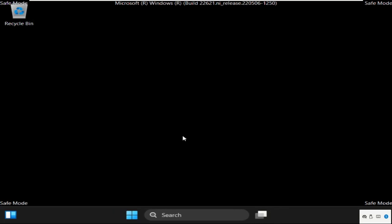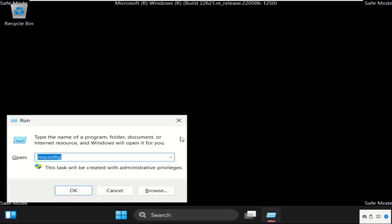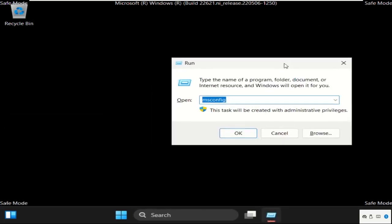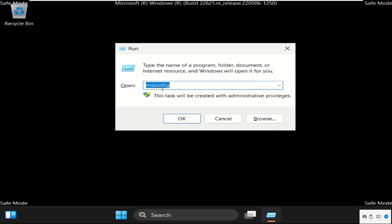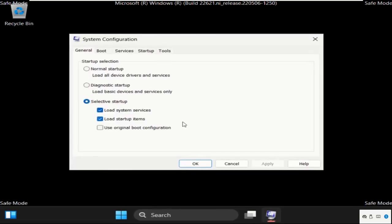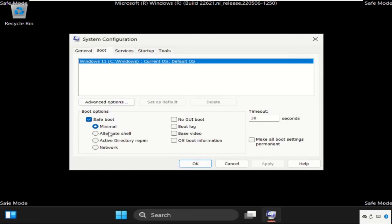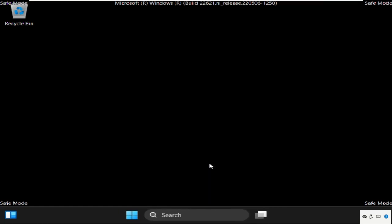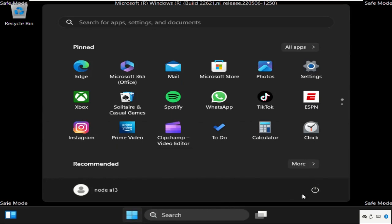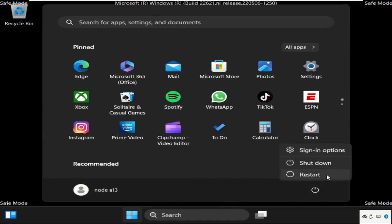Once done, close this window. Again press Windows key plus R key together to open Run and open msconfig. Now go to Boot tab and check this option and click on Apply and then OK. Again restart your system.